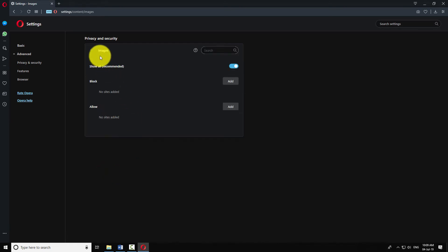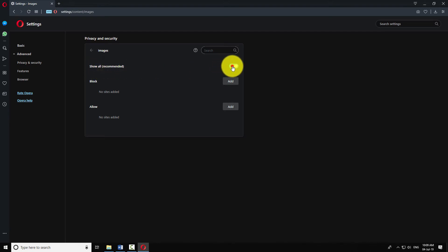Turn off the radio button that says show all recommended. This will block images on all websites.